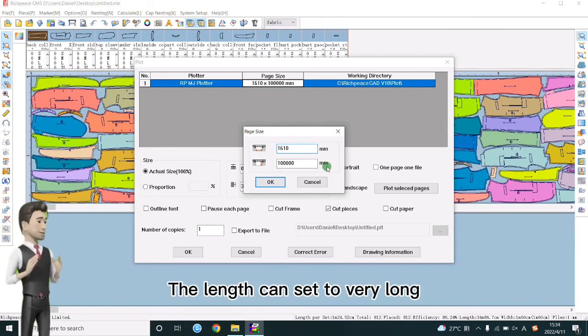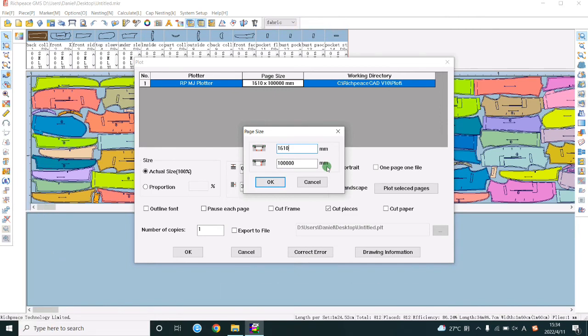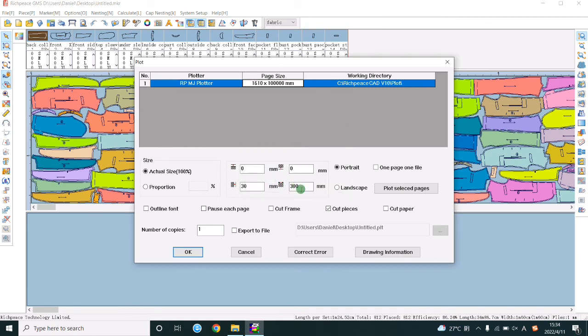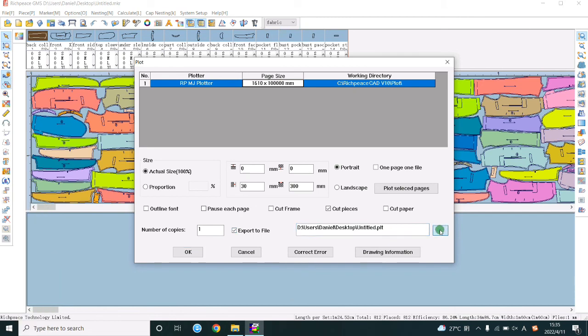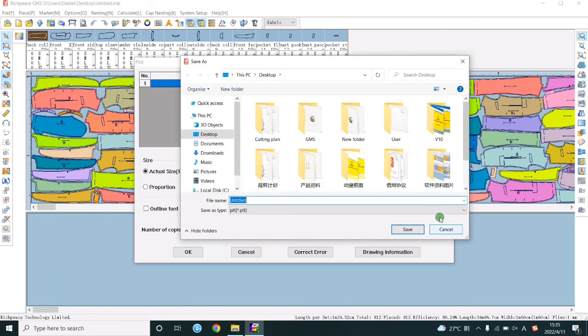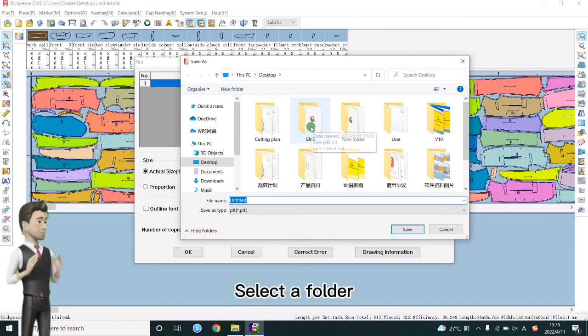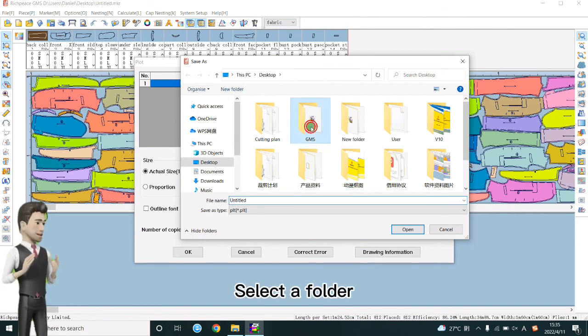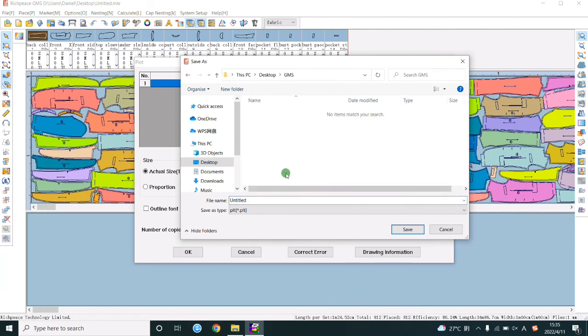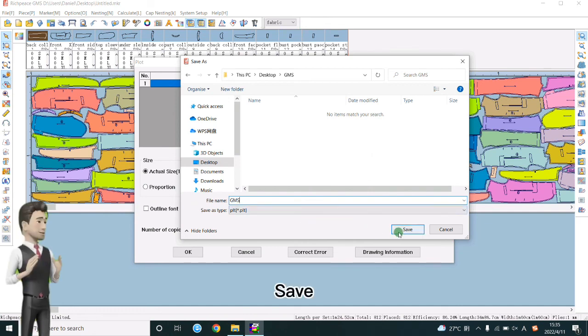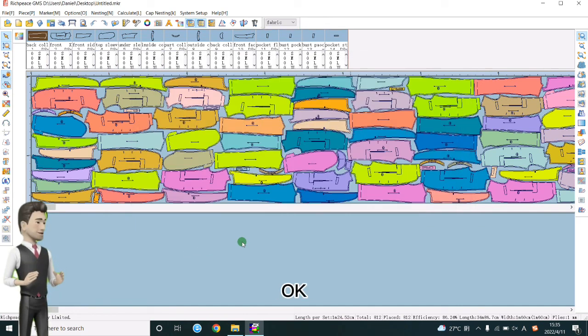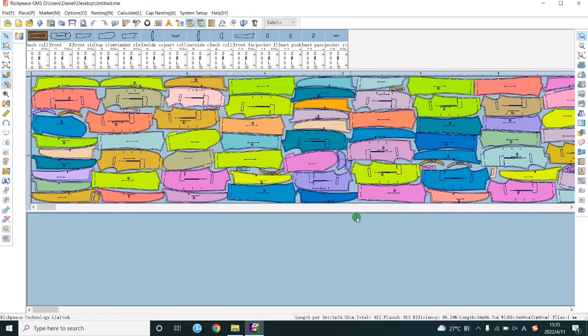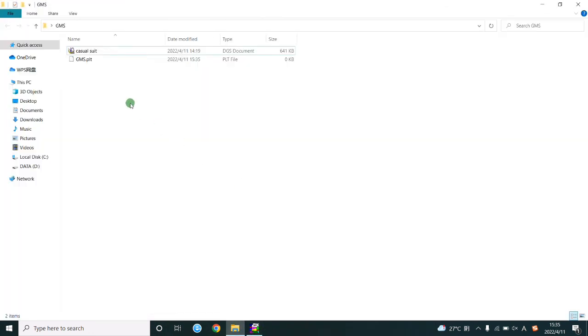The length can set to very long. Tick it. Click it. Select a folder. Save. OK. The PLT file is saved.